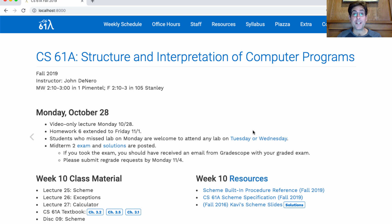This homework is short, but it's in a new programming language called Scheme, which we'll learn today in lecture. The best way to learn a programming language is to see a few examples and then write examples on your own, and that's what this week's lab is for.